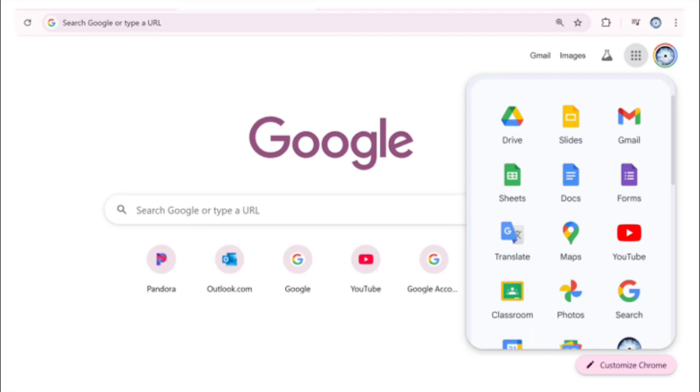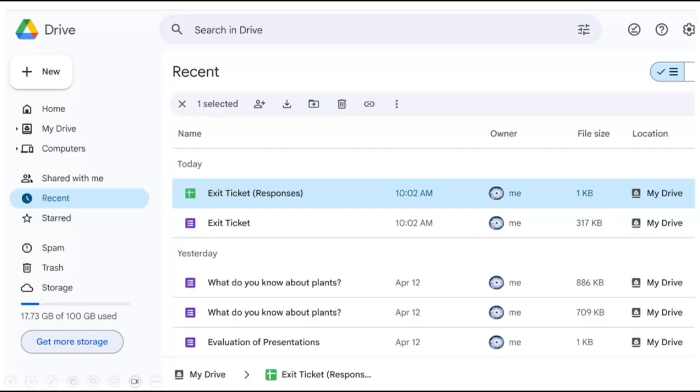These responses as well as your Google form are automatically saved and can be found in your Google Drive. If you are having trouble finding something that you recently worked on but don't know where it's saved, click on the recent documents tab.